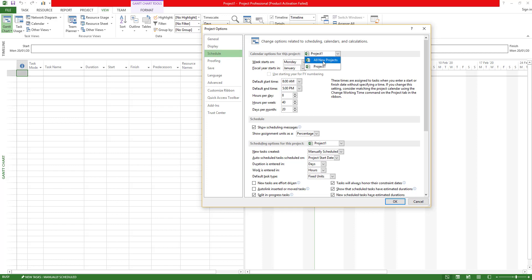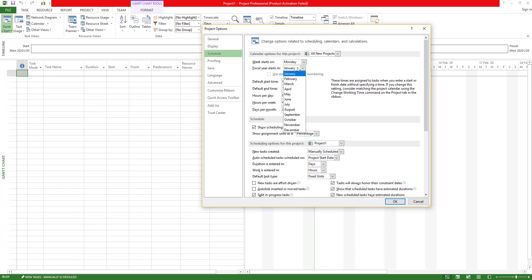Scheduling is one of the important tabs. If you want to set the calendar options, you will find the calendar option where you can make your choice. You can choose the month, week start, and the fiscal or physical year settings.